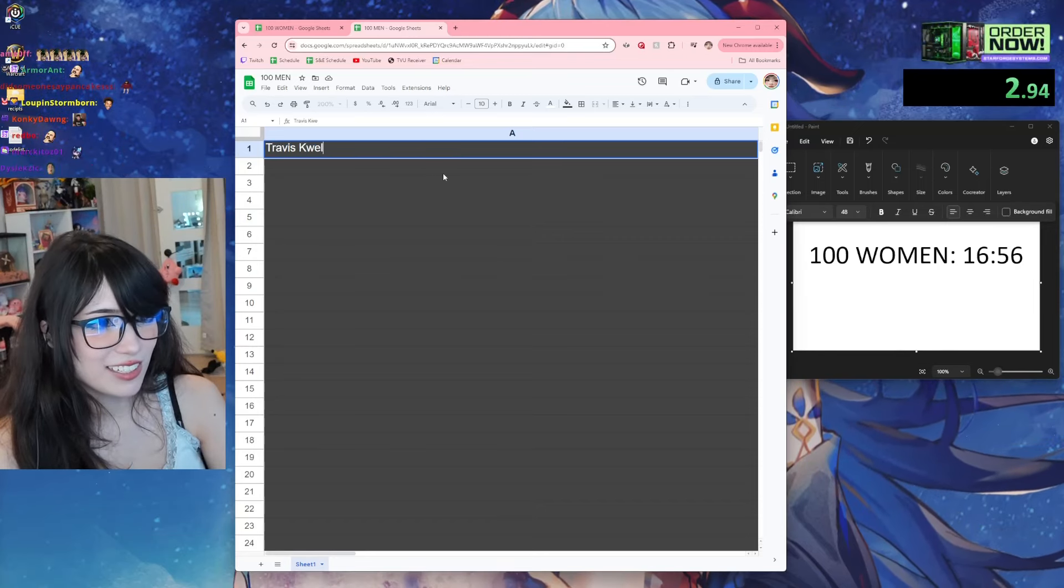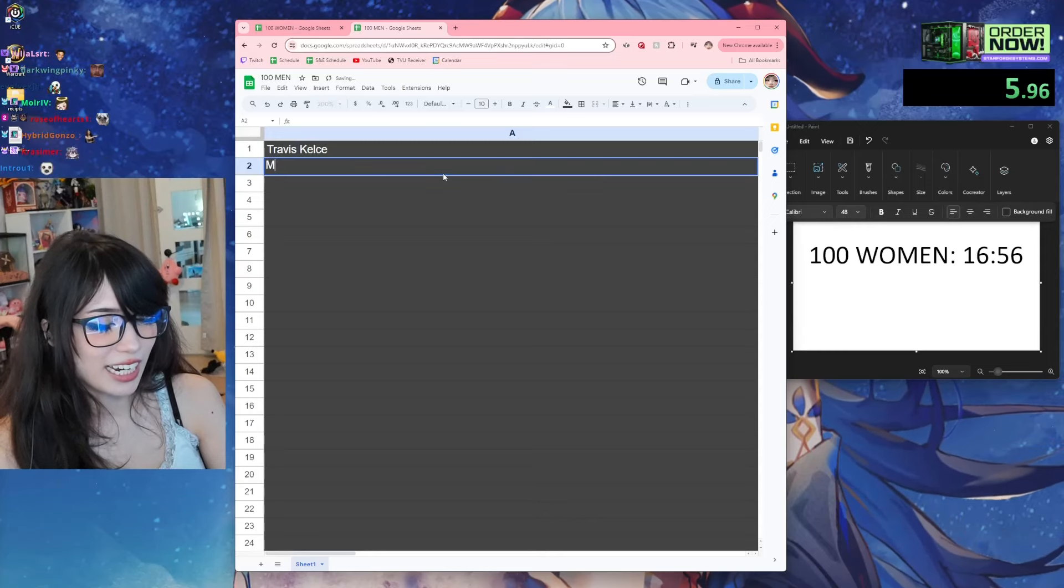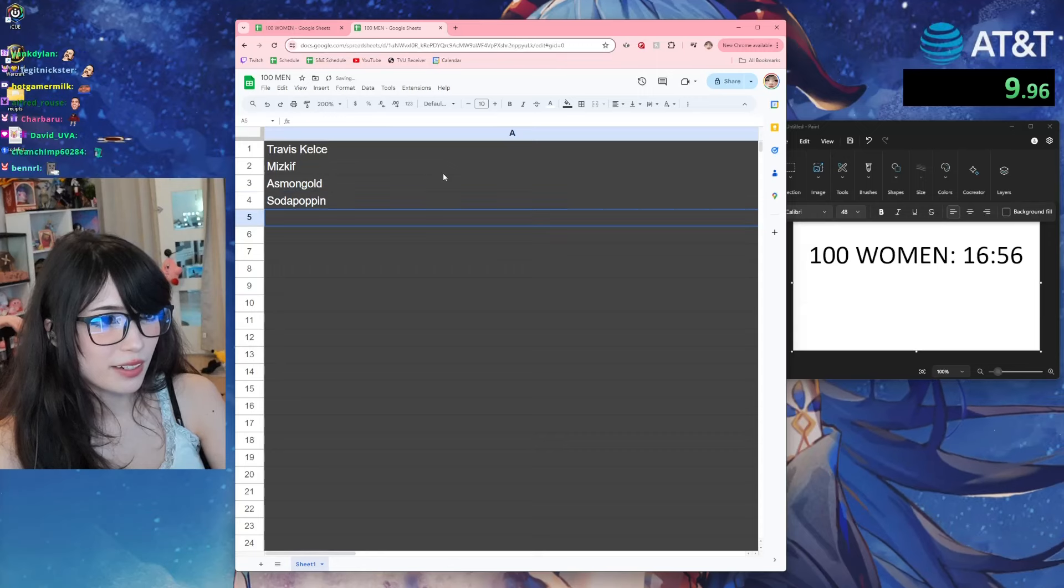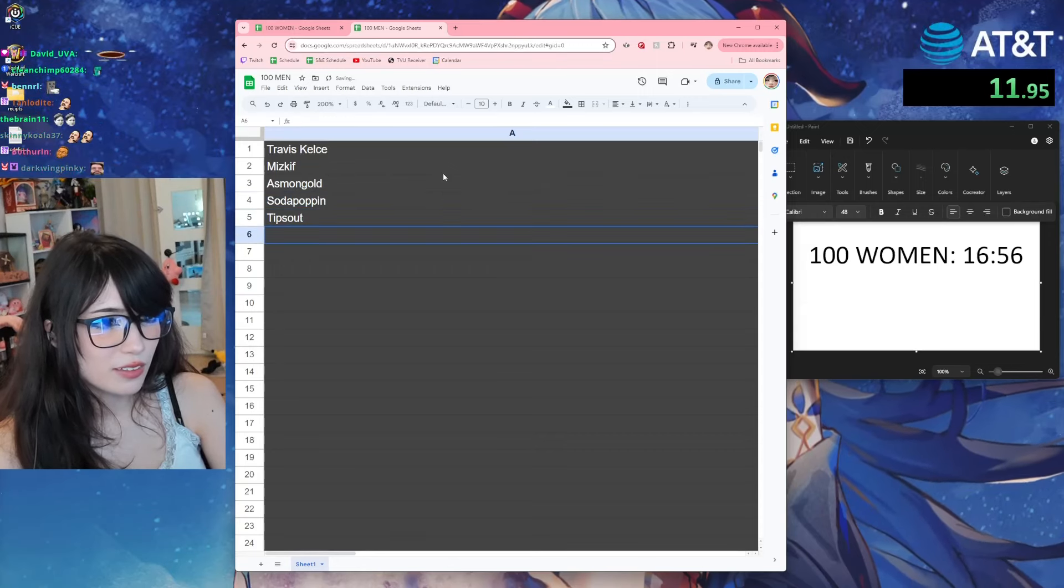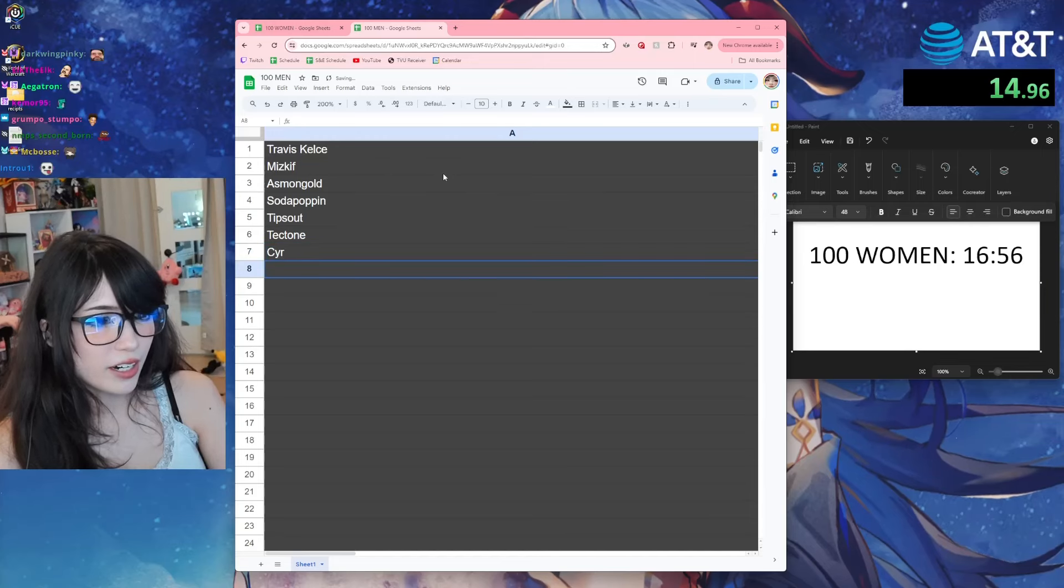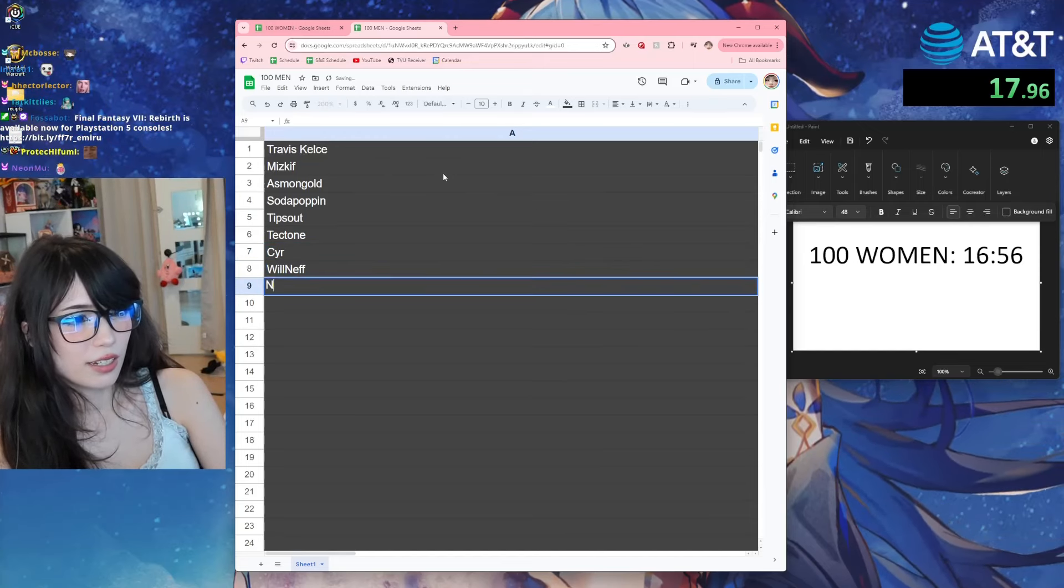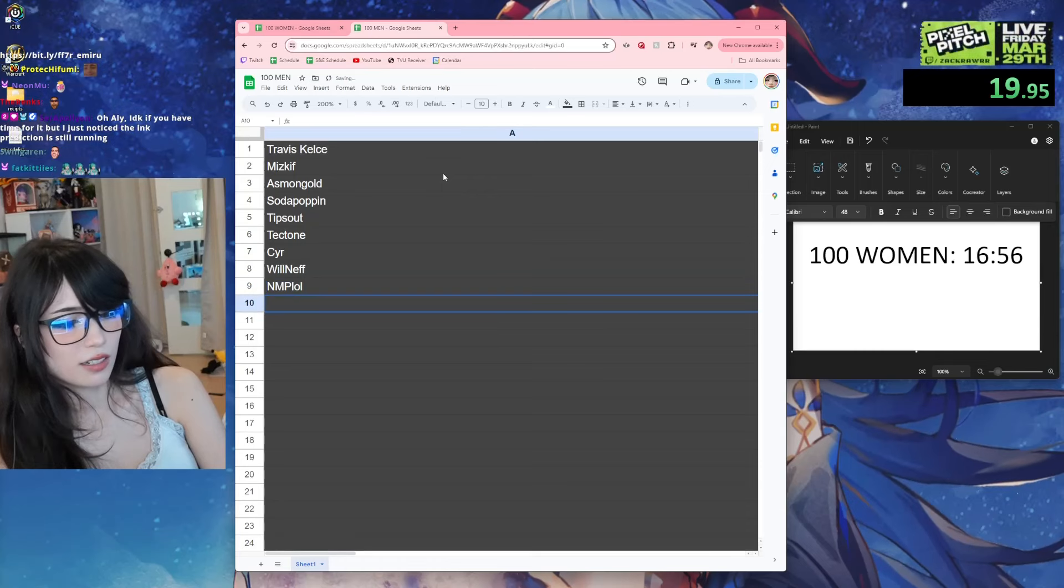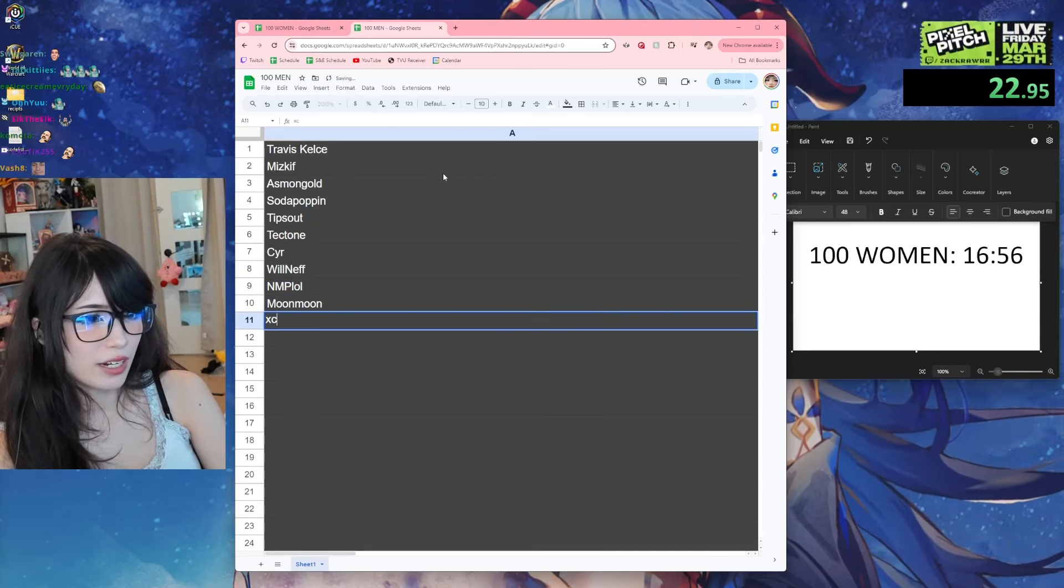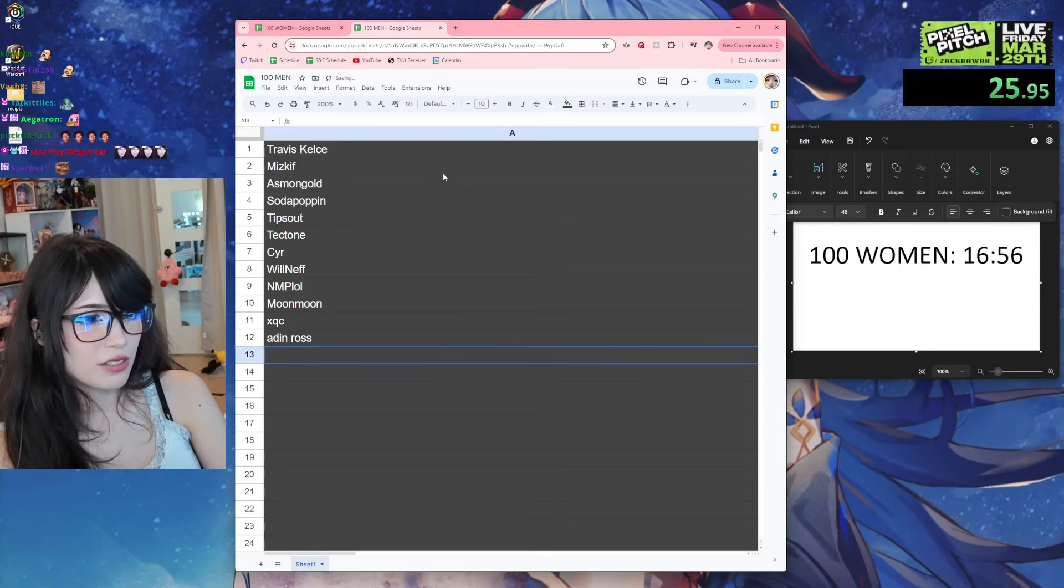Let's just go through OTK: Asmongold, Sodapoppin, Tipsout, Tectone, Cyr, WillNeff, NMPlol, Moonmoon, xQc, Aiden Ross.